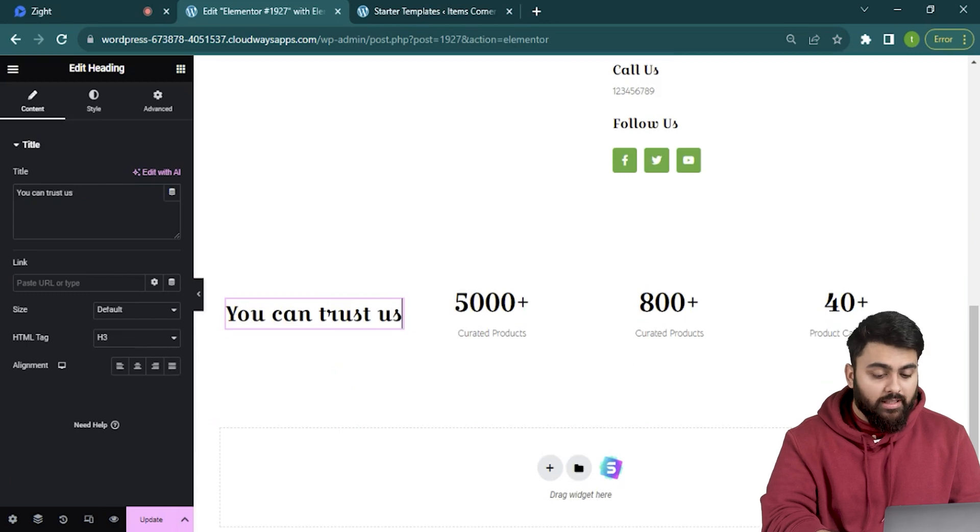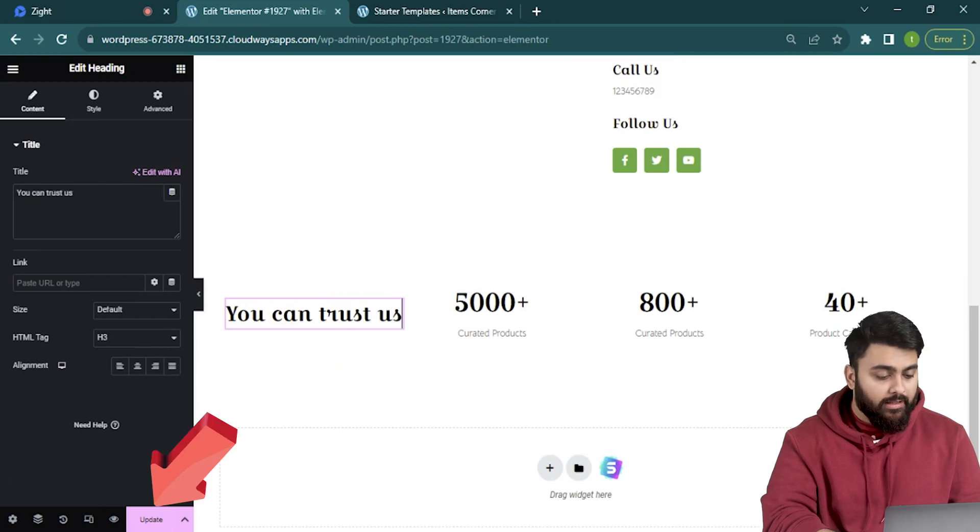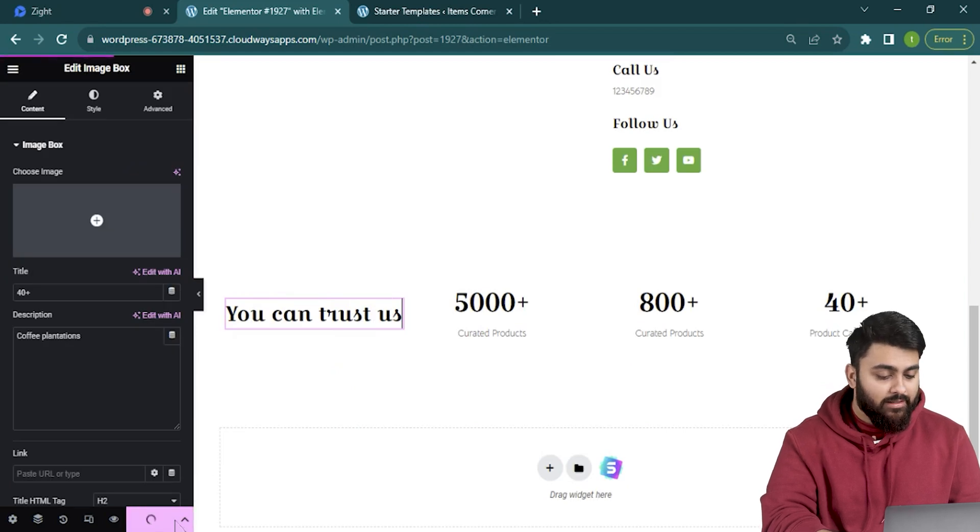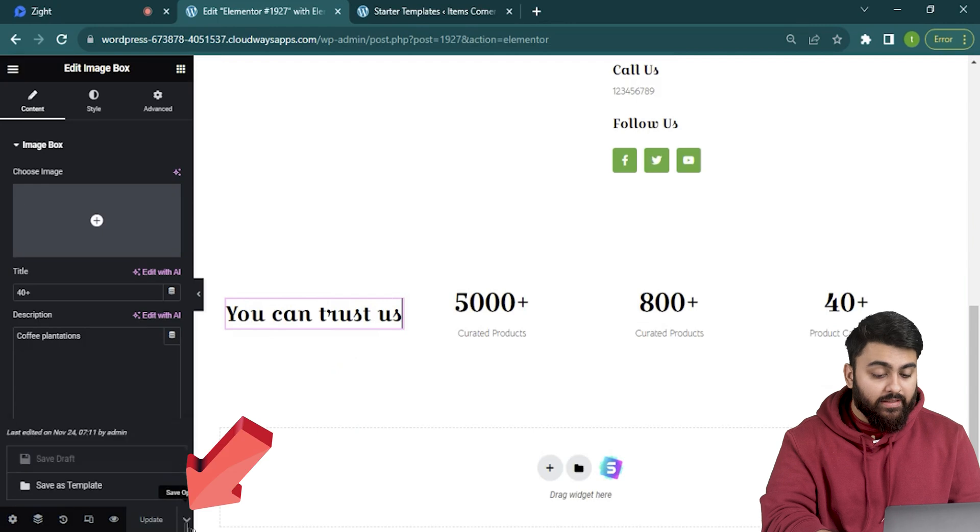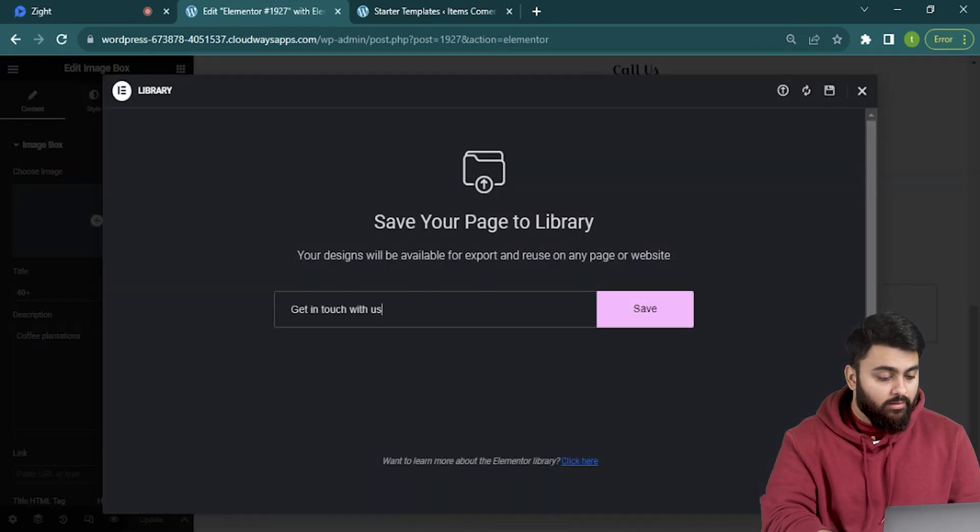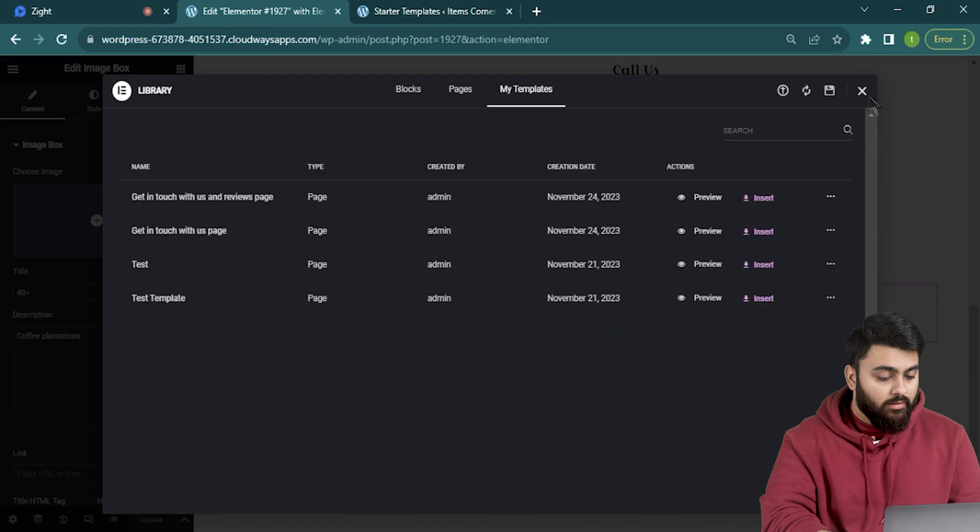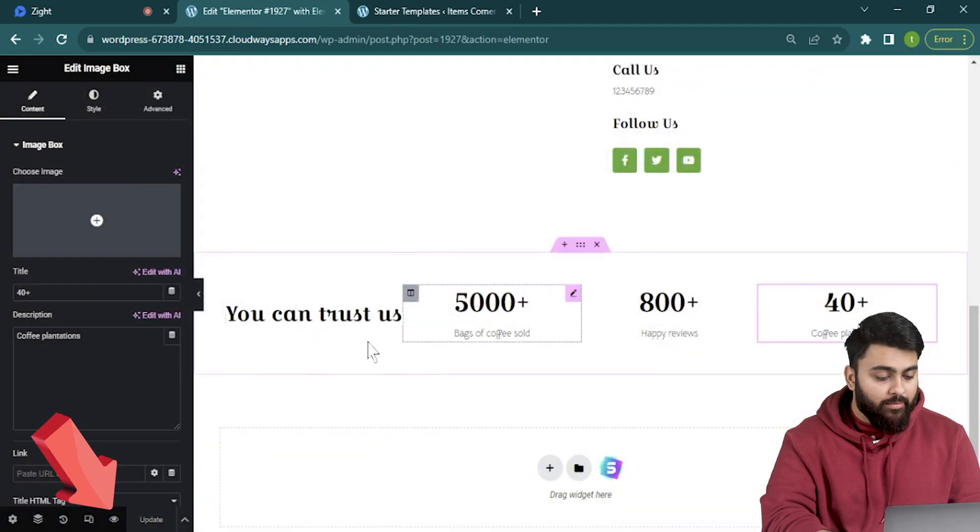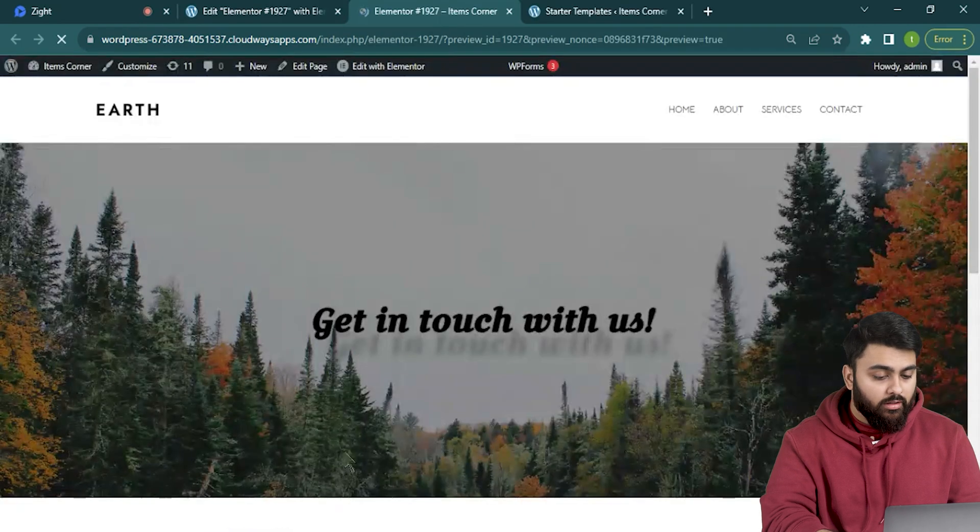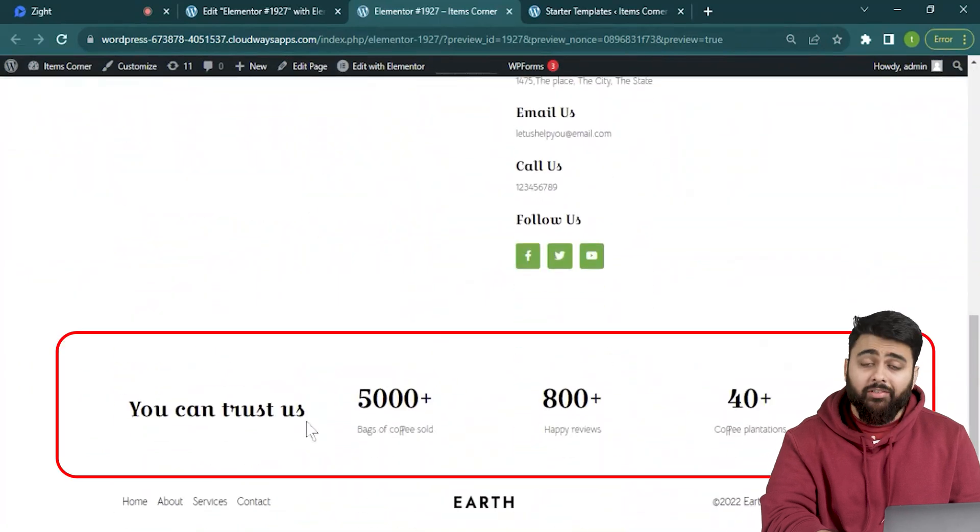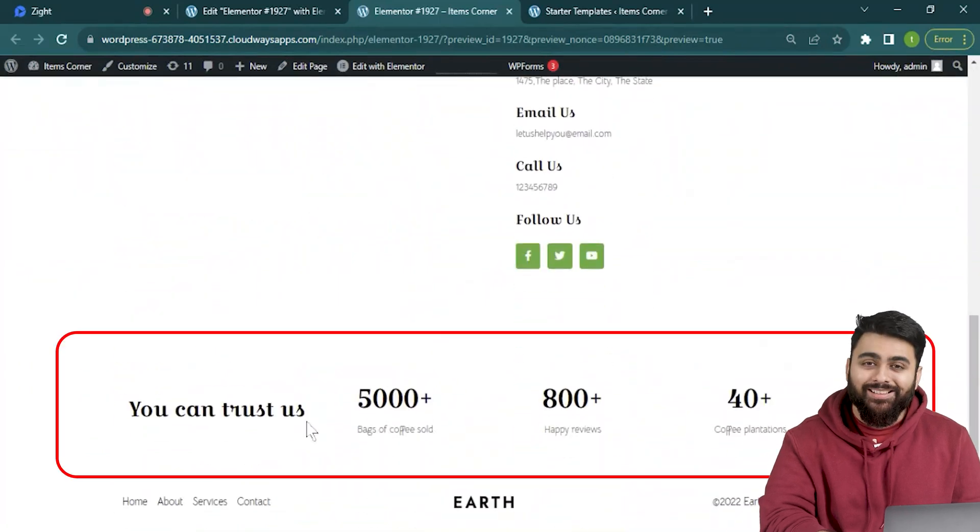Now all that's left is to update the website. And that button is here. And my website is immediately updated with the latest changes. I can quickly save this template as well. And let's use this I button to view our page really quick. Perfect! Looks good!